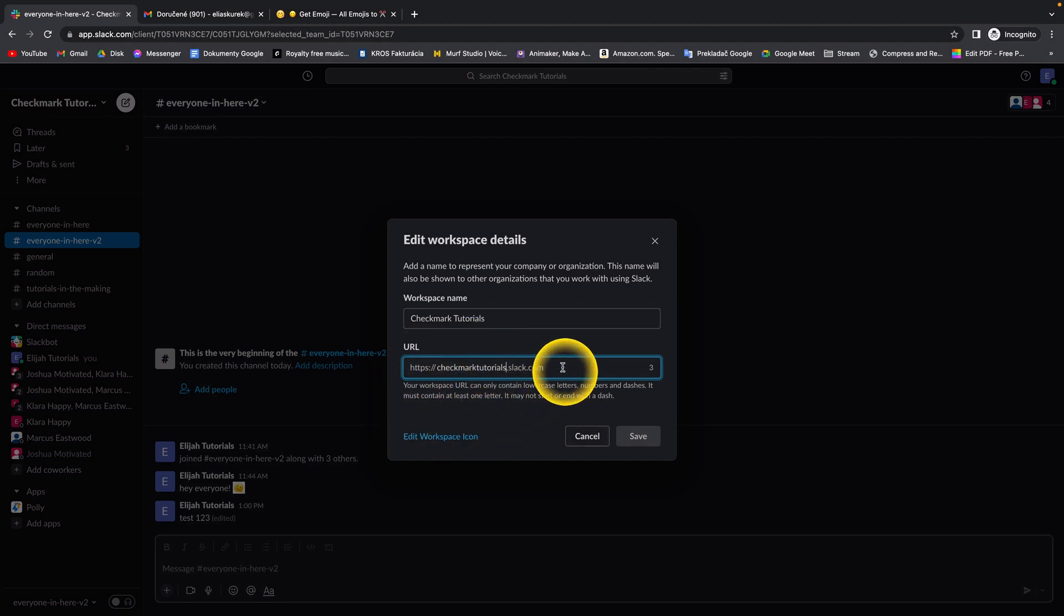As you can see it will write your Workspace URL. So it's really simple guys.